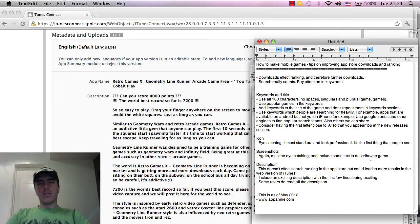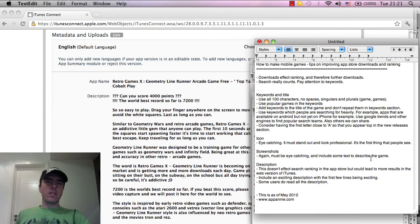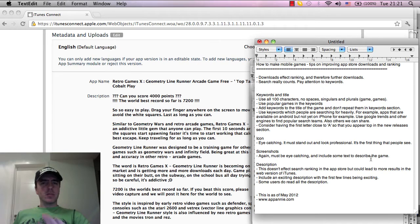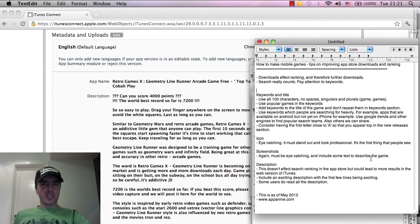Hi everyone, this is Martin from How to Make Mobile Games and this is a video on tips for the iPhone App Store optimization, so search engine optimization.